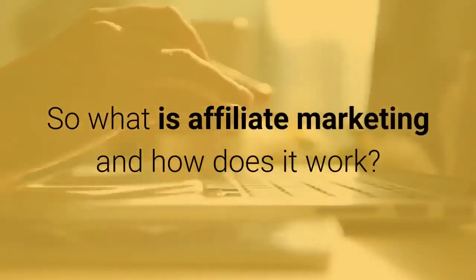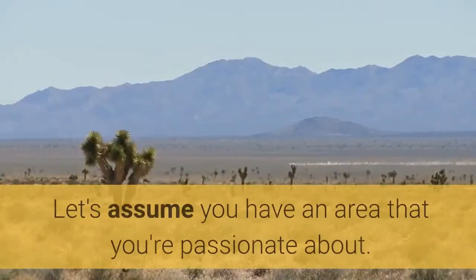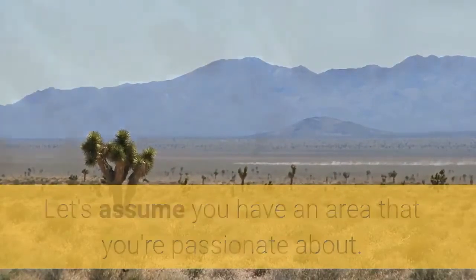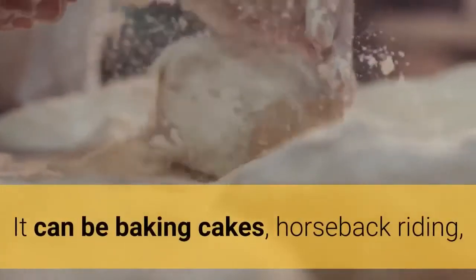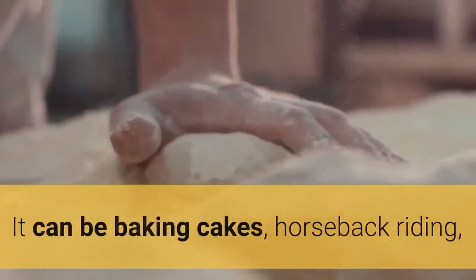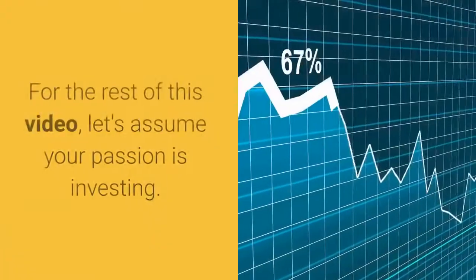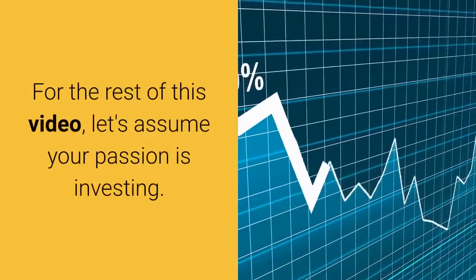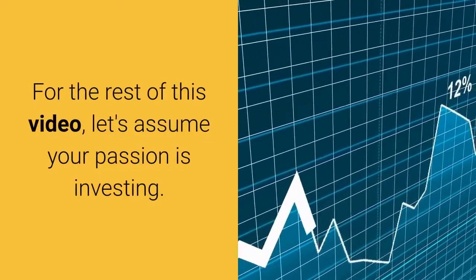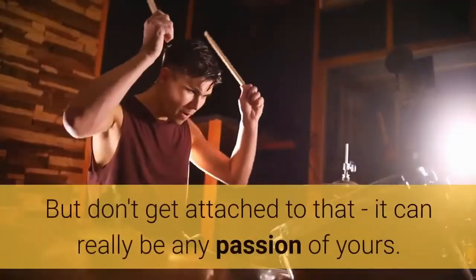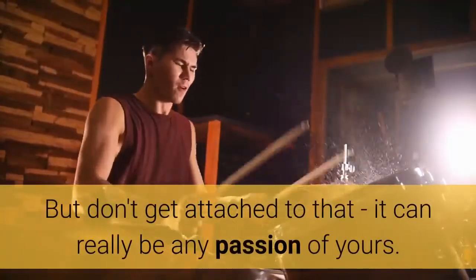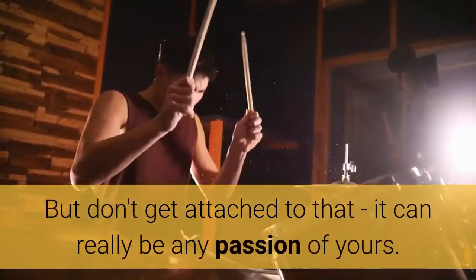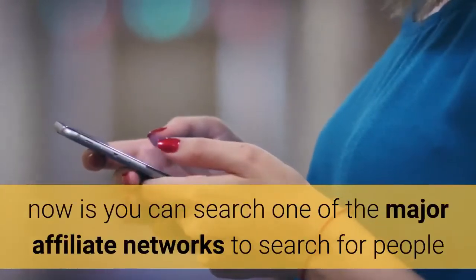Let's assume you have an area that you're passionate about. It can be baking cakes, horseback riding, artificial intelligence, or making money online. For the rest of this video, let's assume your passion is investing, but don't get attached to that—it can really be any passion of yours.